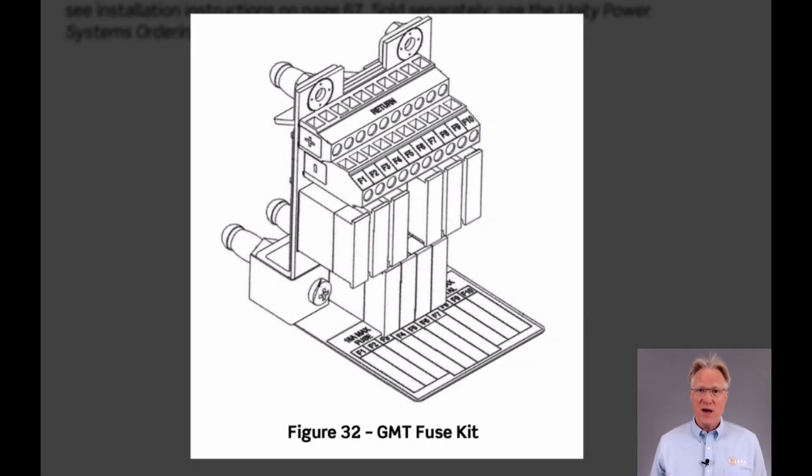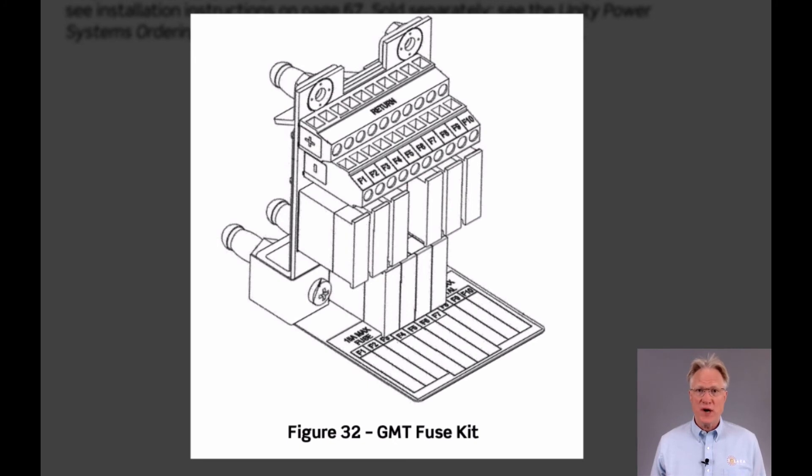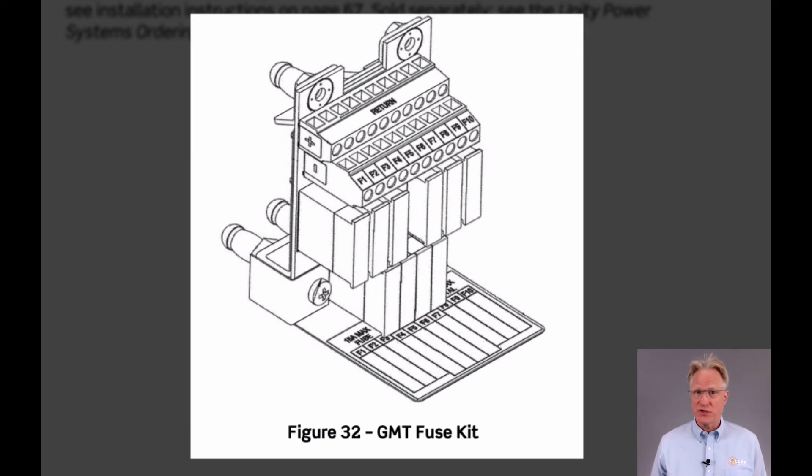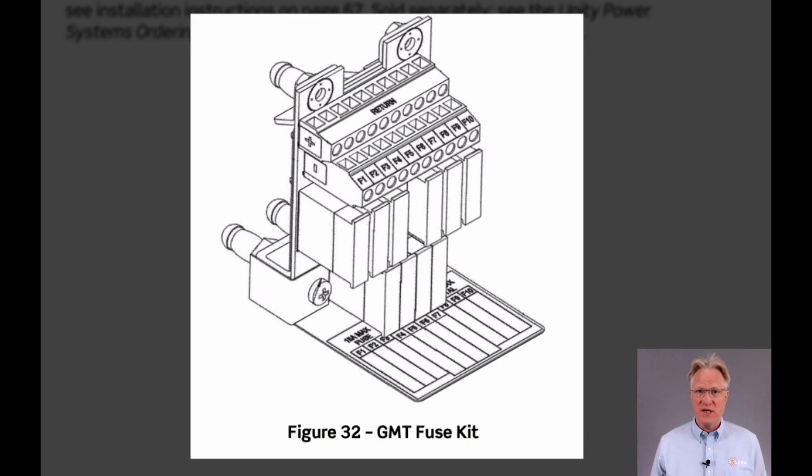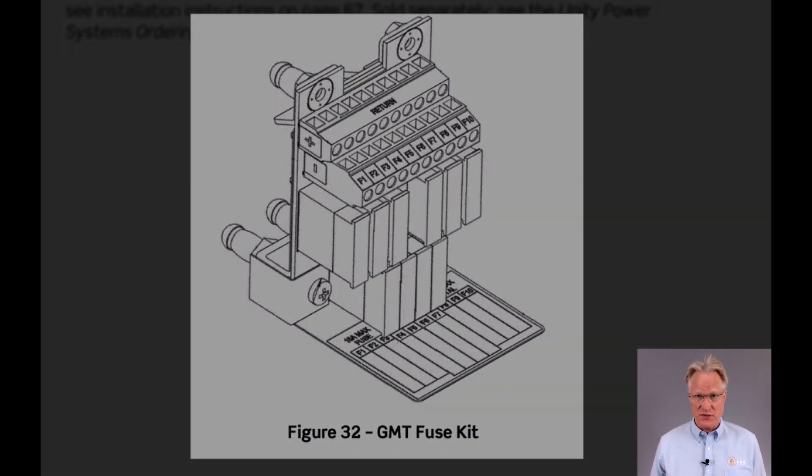They've finally come out with a pluggable GMT fuse kit. Instead of the two-breaker position bolt-in version, this pluggable version uses three breaker slots and offers ten GMT-style fuses.